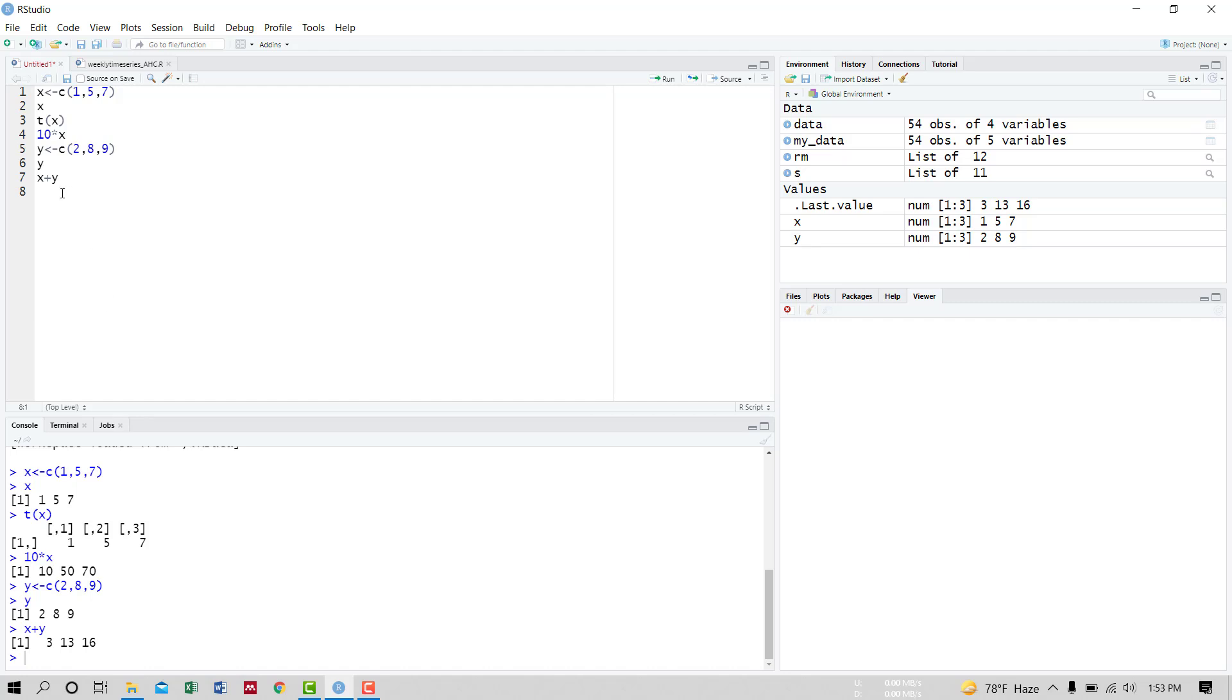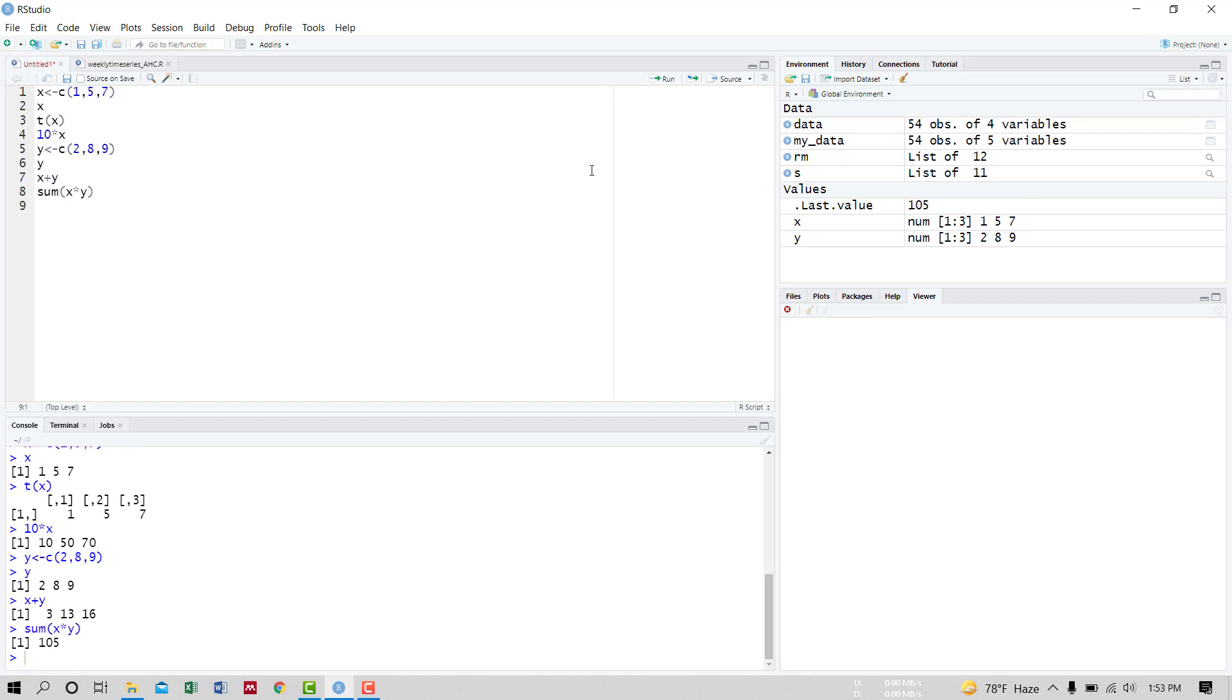Now the inner product of the vectors is the sum of their multiplication. The inner product of vectors X and Y is the sum of their multiplication, X into Y. Run it. 105 - this is the inner product of vectors X and Y.